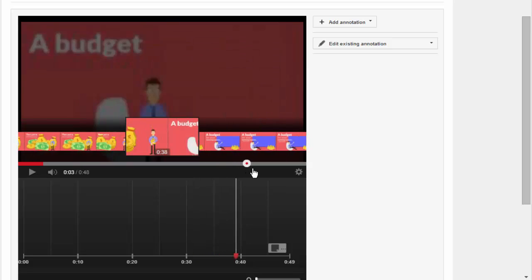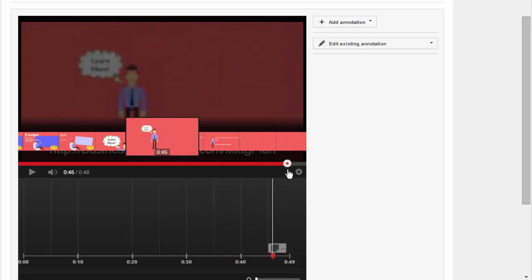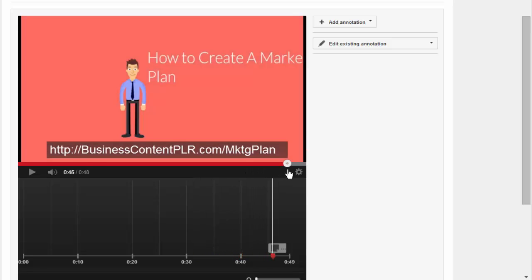And you can place an annotation or caption anywhere on the timeline. What I've done in this one is add it right at the end. You can see I've put in the URL. And if you have a generic video like a PLR one or one that we've provided that doesn't have your call to action in it, this is the easiest way to add it.